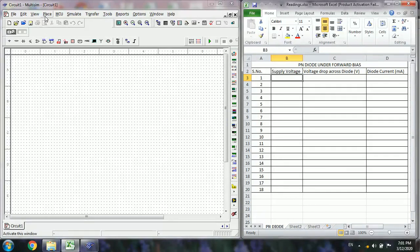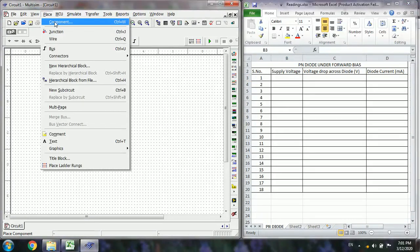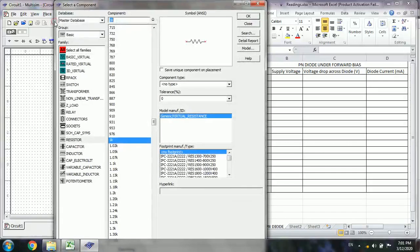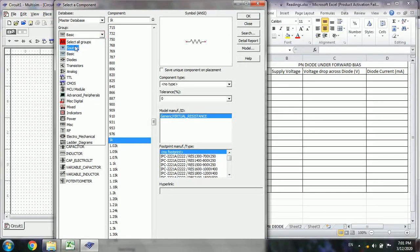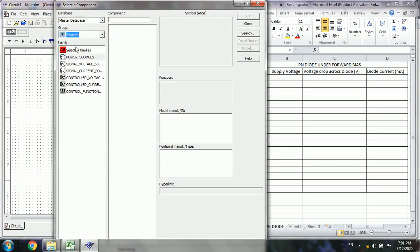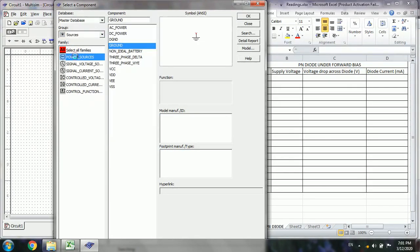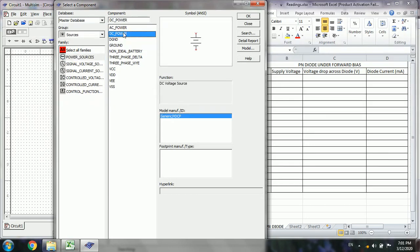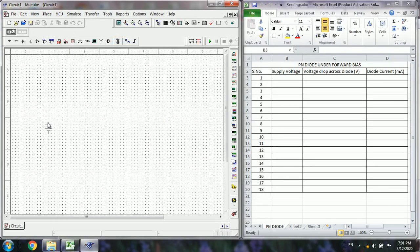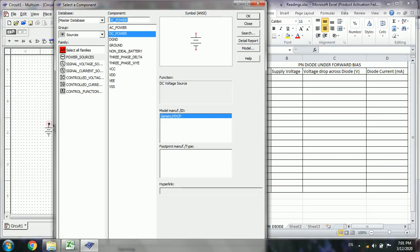First, go to the Place menu and select Component. Under components, first we require the sources. Under sources, select Power Sources, then select DC Power, then click OK. Now place it here, and then select Ground.